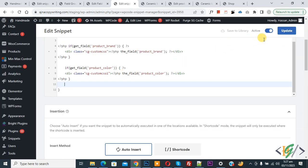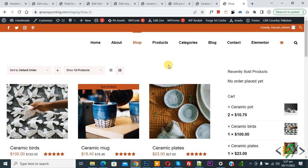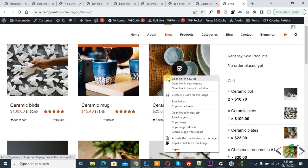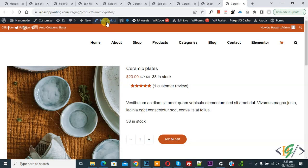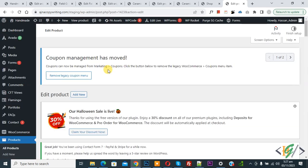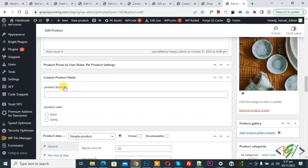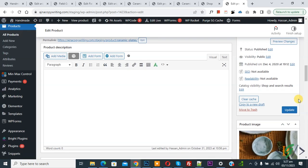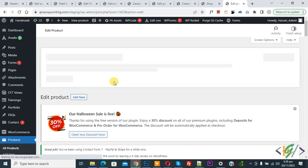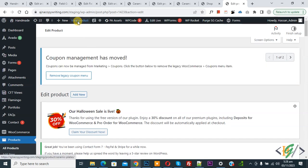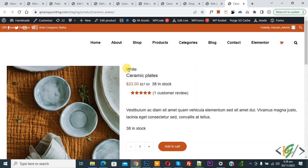Go to the shop page again and open another product. Click Edit Product. Scroll down and you will see the Custom Product Field section. Select White for Product Color and click Update. Product is updated. View the product — you will now see 'White' displayed. This demonstrates the multiple choice option working correctly.